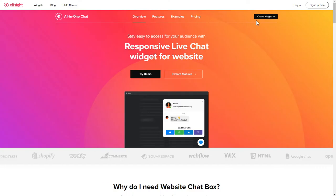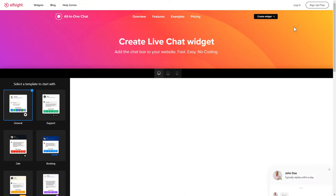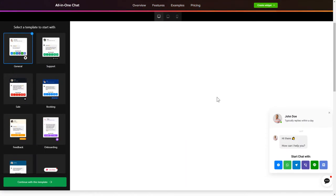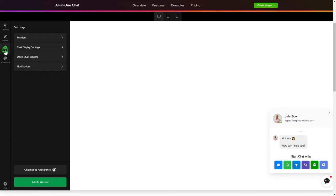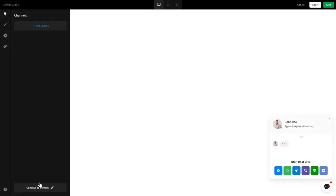Click Create widget. Choose a template that suits your case best and customize it. Click Add to website and you'll see the widget you've just created. Press Save.